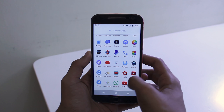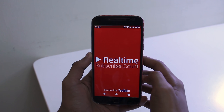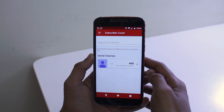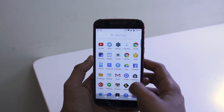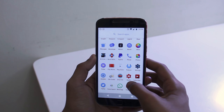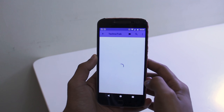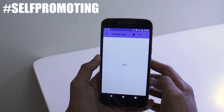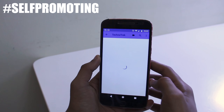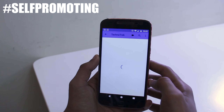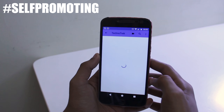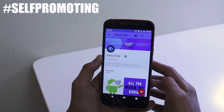The widgets below the clock widget are from an application called Realtime Subscriber Account, to show the amount of subscribers that I have on the two channels that I manage. If you don't know about my second channel, I just started it a couple of weeks ago, so go ahead and check that out — links will be in the description box below.